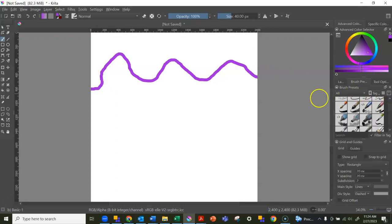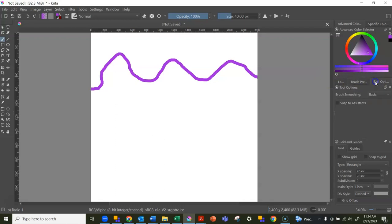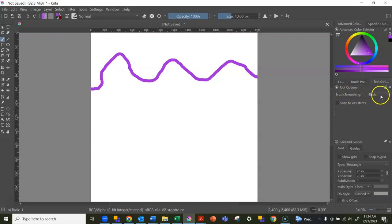But another way to make your line smoother even if you're just using a mouse or mousepad is to go over to tool options. Your tool options might be somewhere else, but I keep mine right here, and go to brush smoothing.